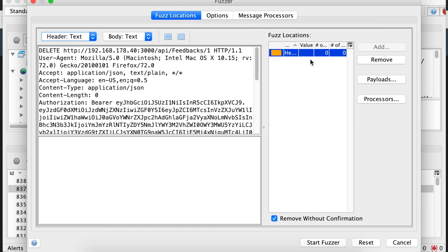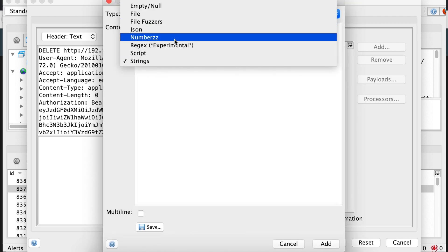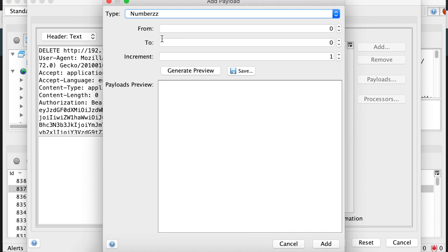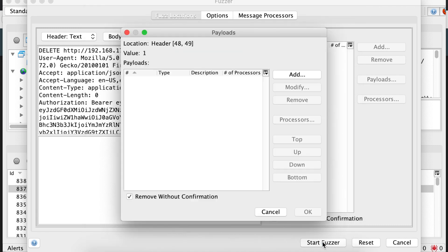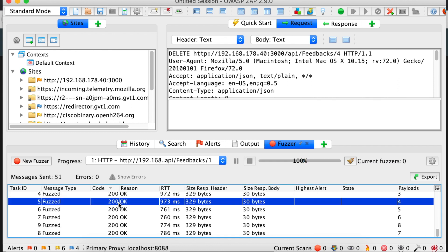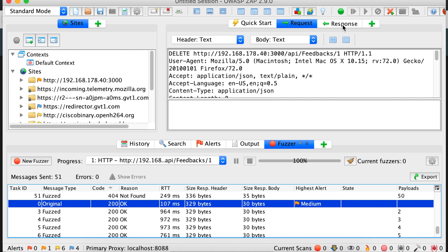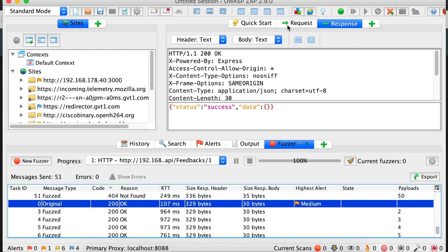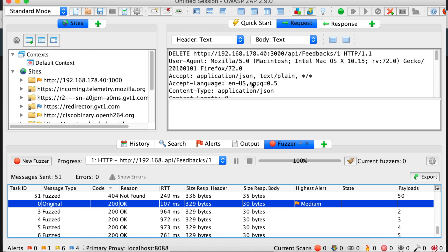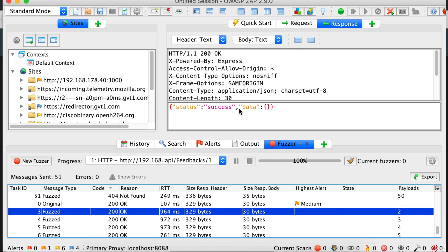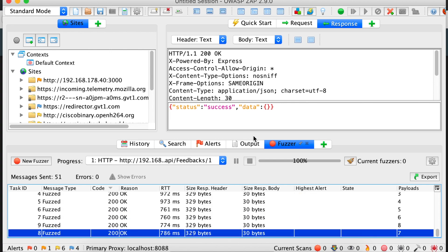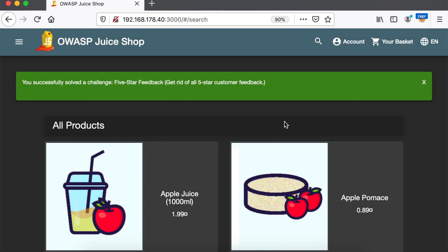So let's try to iterate over all of these IDs. Let's say the first 50 feedbacks and see what happens. Let's send this to the fuzzer and select our ID. Let's select the numbers payload and go from zero to 50. Let's start the fuzzer. OK, we see a bunch of 200 OK responses, which means that the potential related feedbacks are deleted. Let's take this one, for example. OK, it seems that this is the original one. This is the feedback with ID 2. We've removed it as well all the way to the 8 feedback. And if we go back here, we have successfully solved the challenge.